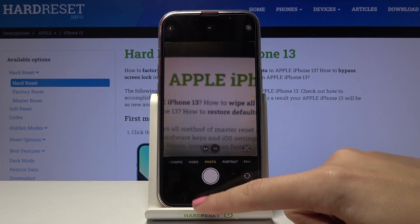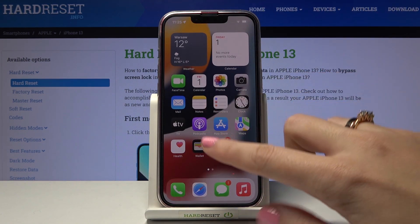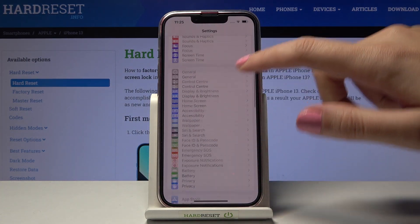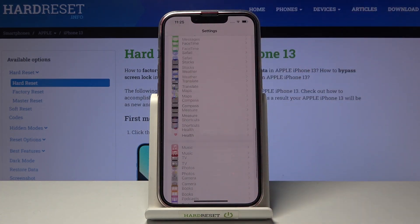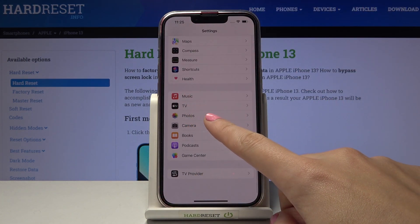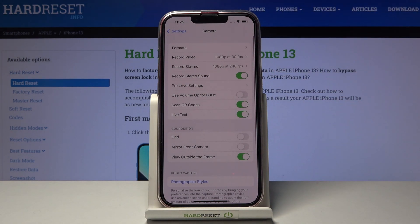To turn them on we have to move to the settings button. Here we have to slide a little bit down and find the camera options. When we tap here we get access to advanced camera settings.